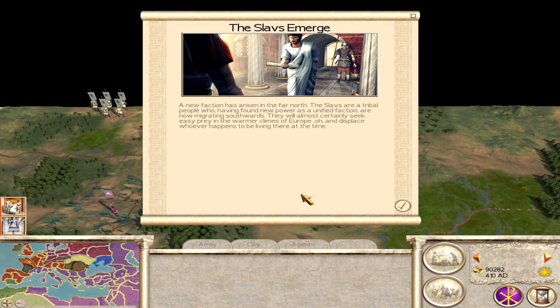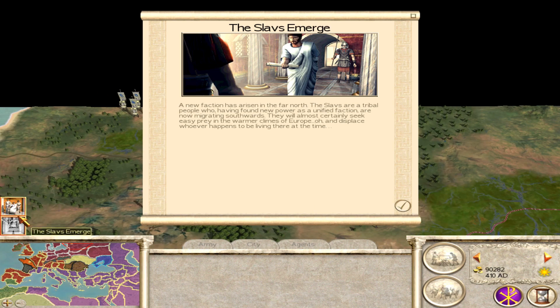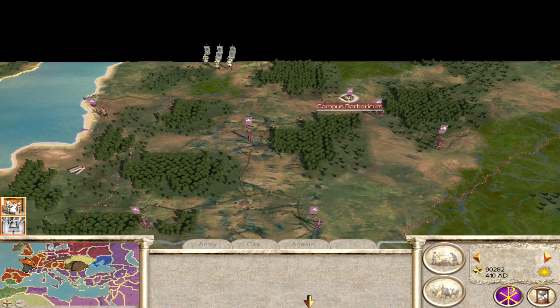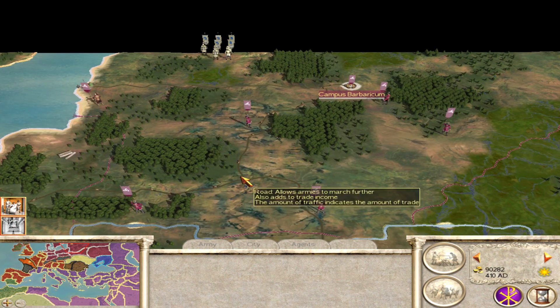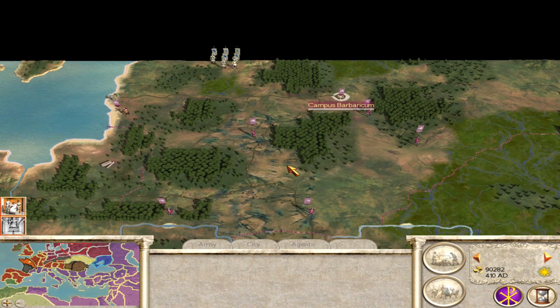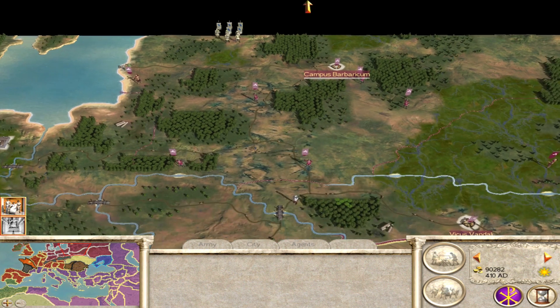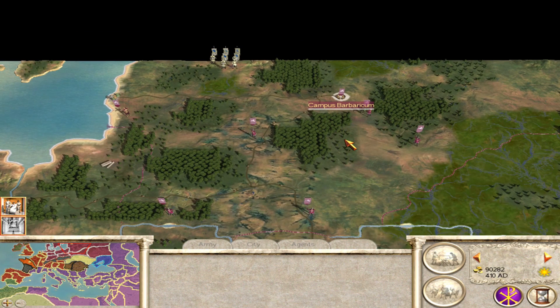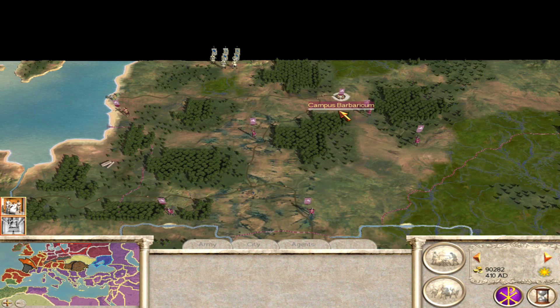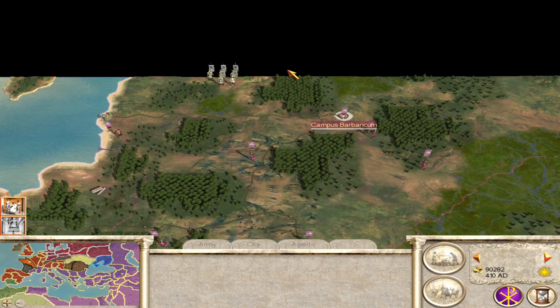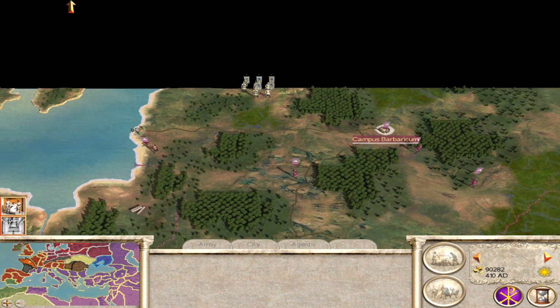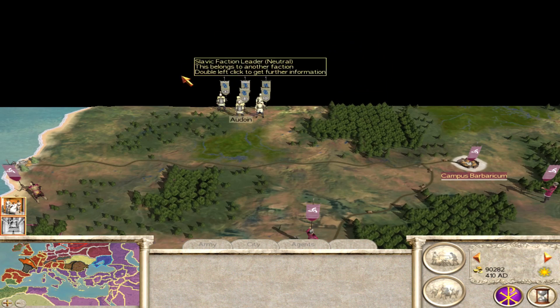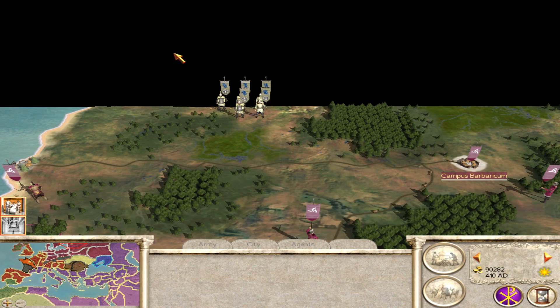Today we're going to look at the Slav faction in Barbarian Invasion. Barbarian Invasion is a treasure trove of odd ideas and experimentation. It's just a marvelous DLC really. They tried things like the Hordes, which you obviously see in Medieval 2 with the Mongols and Timurids. You see night battles, you see things like an in-depth religious system. And actually the thing we're really looking at today is the emergent faction, such as the Slavs here.